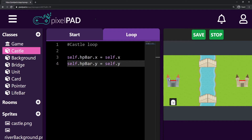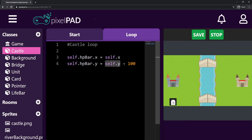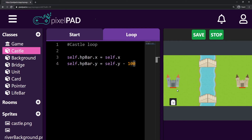I stop and play, and you can see that both castles brought their life bars to the top of themselves. But what I want to change now is I don't want the life bar right on top — I want it to come down below. So instead of bringing it to the same y as my castle, I will subtract 100 pixels: self.hp_bar.y will be self.y minus 100. This should bring the life bar down there — and now my life bar is under the castles.